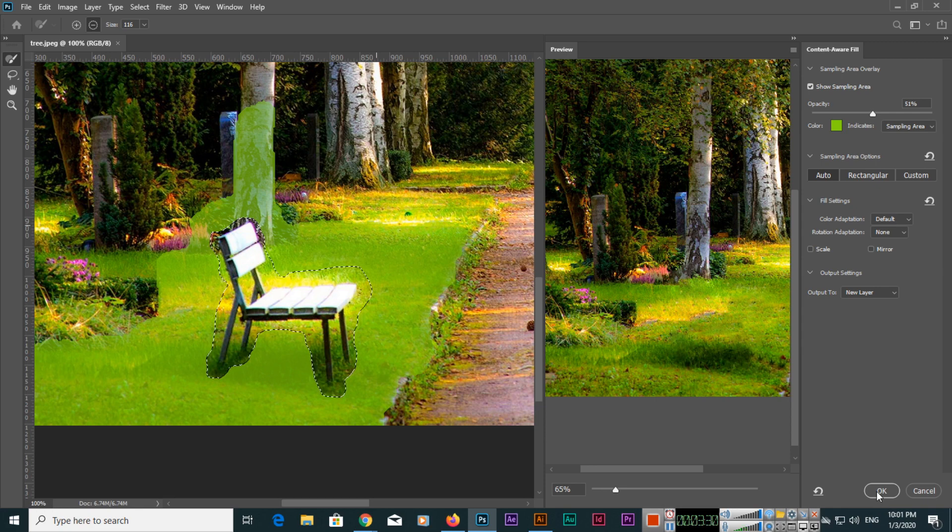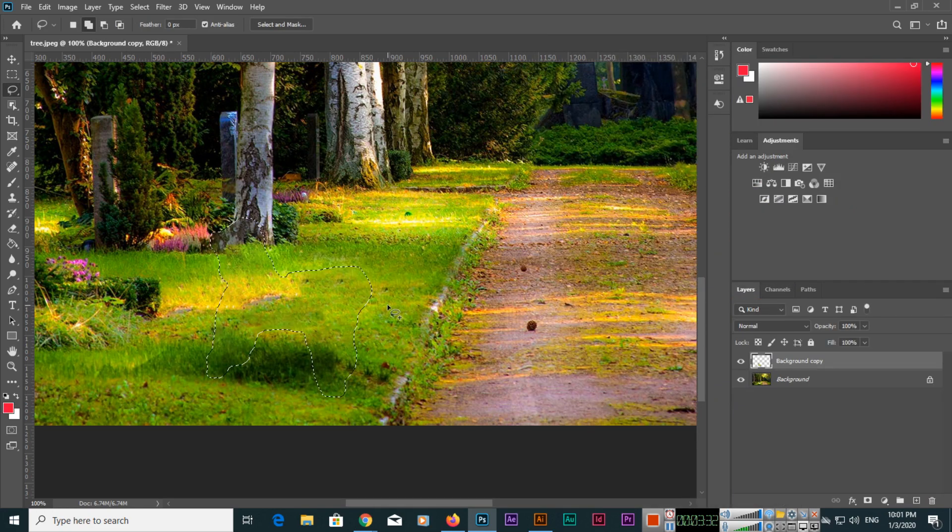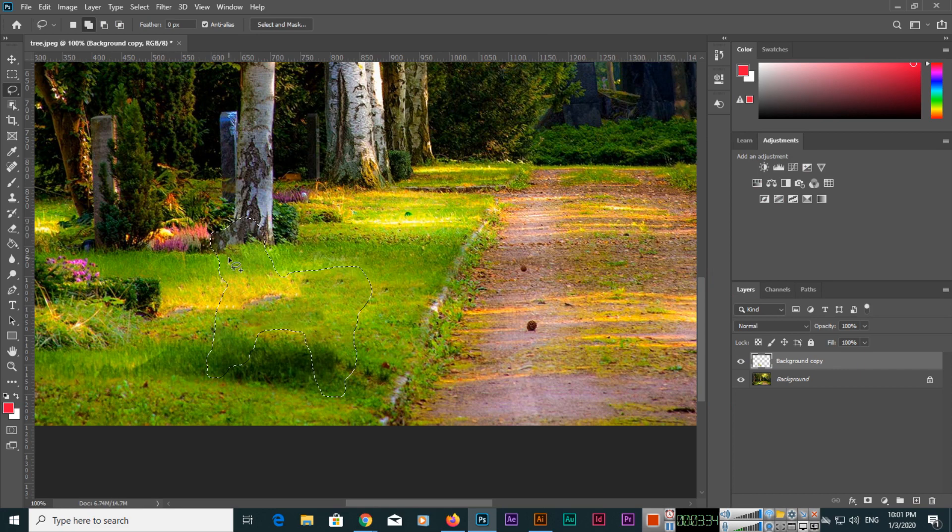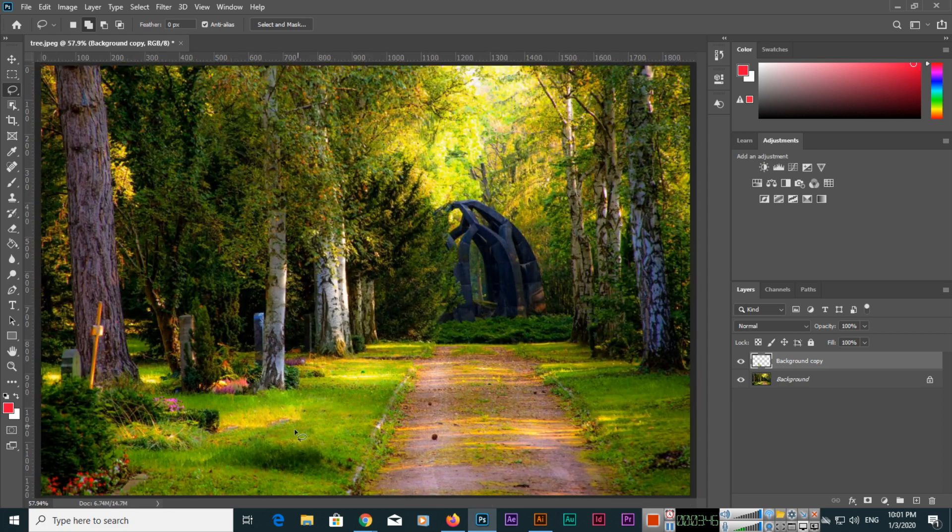Then you can click OK. So once we click OK you can see how beautifully Photoshop has removed that bench and has created all other things like background grass and this remaining tree part according to the actual image.